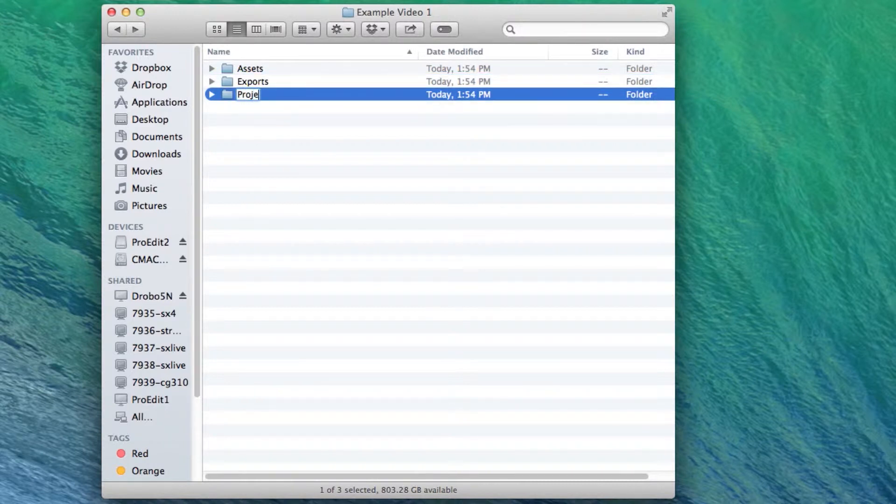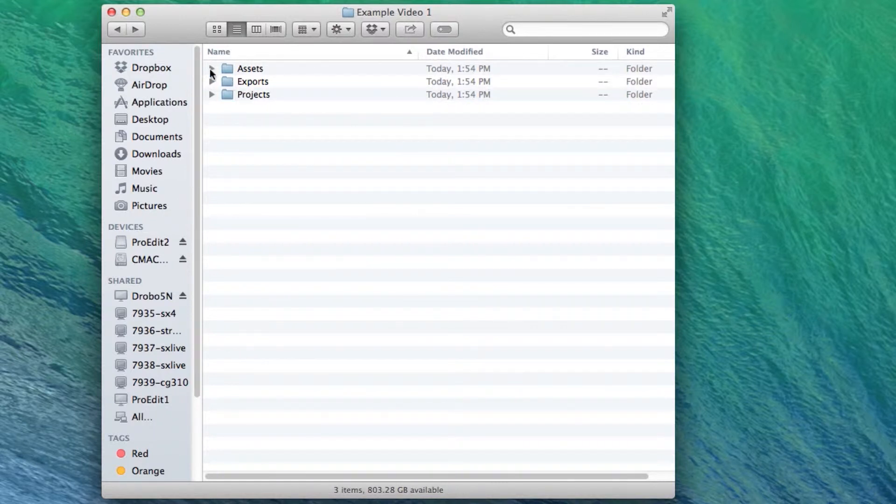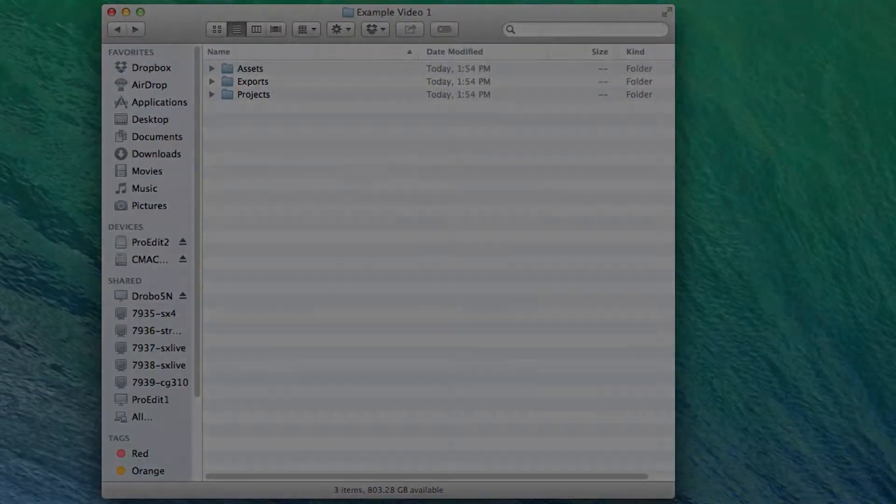Lastly, we'll create another folder and call this one Projects. This is where we will save our Premiere project file. When you start a new project, Premiere will also have more folders it will need to save to your hard drive.